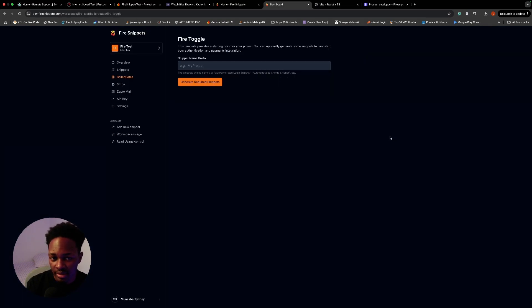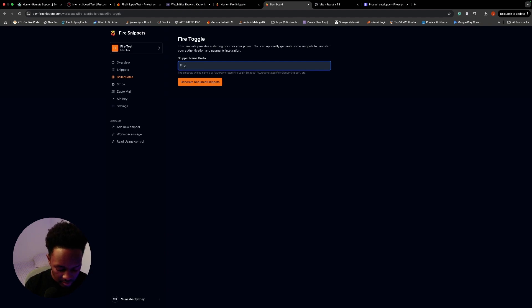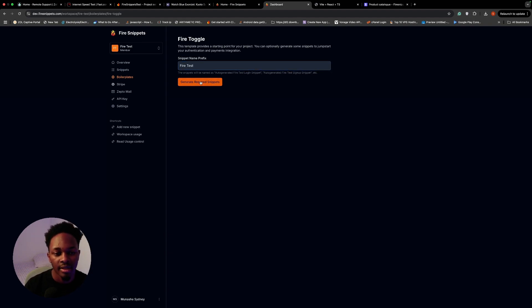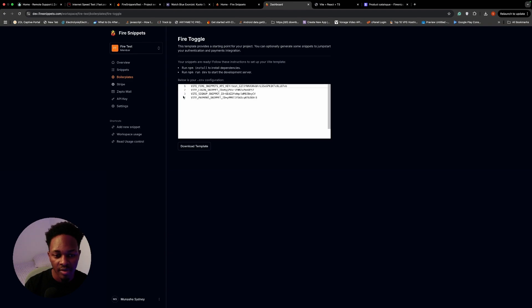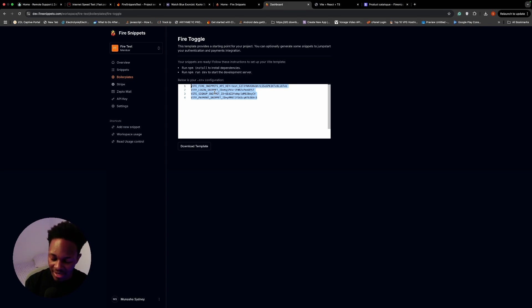I'm going to choose this template and click 'Use Template,' then give it a name — I'll call it 'fire-test' — and then generate the snippets. It gives you the env file you need to use in your project. I'll click 'Download Template.'